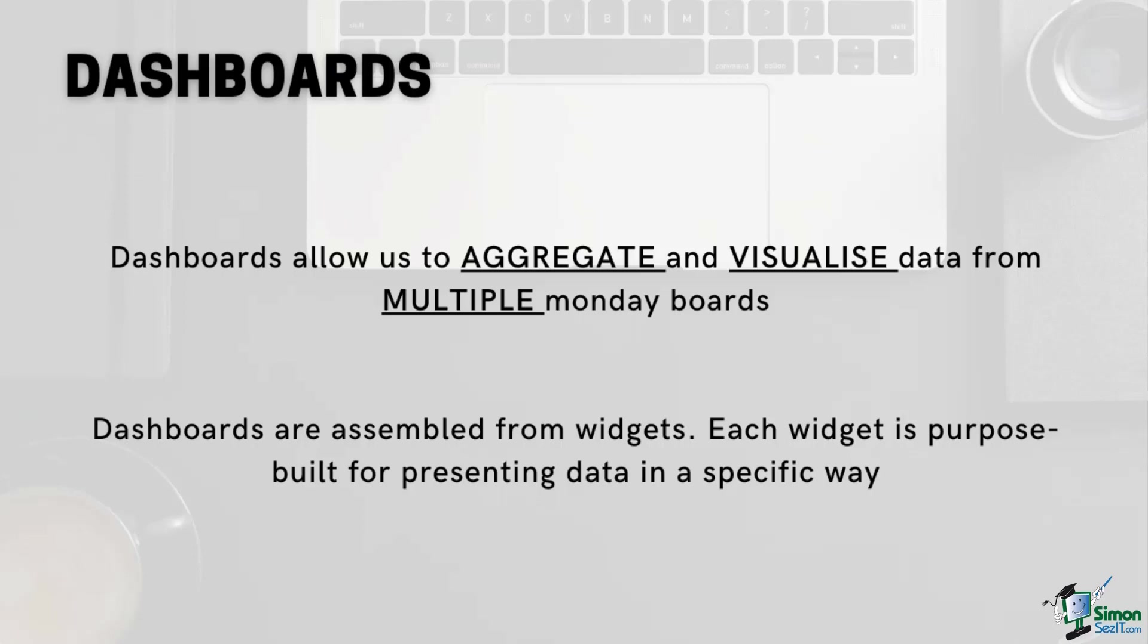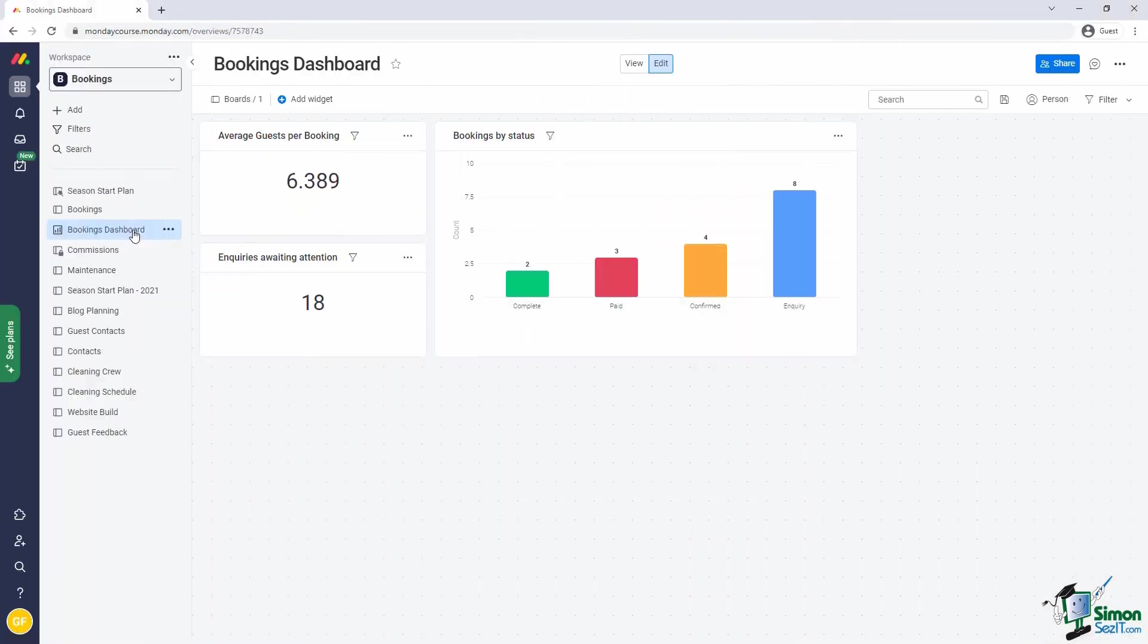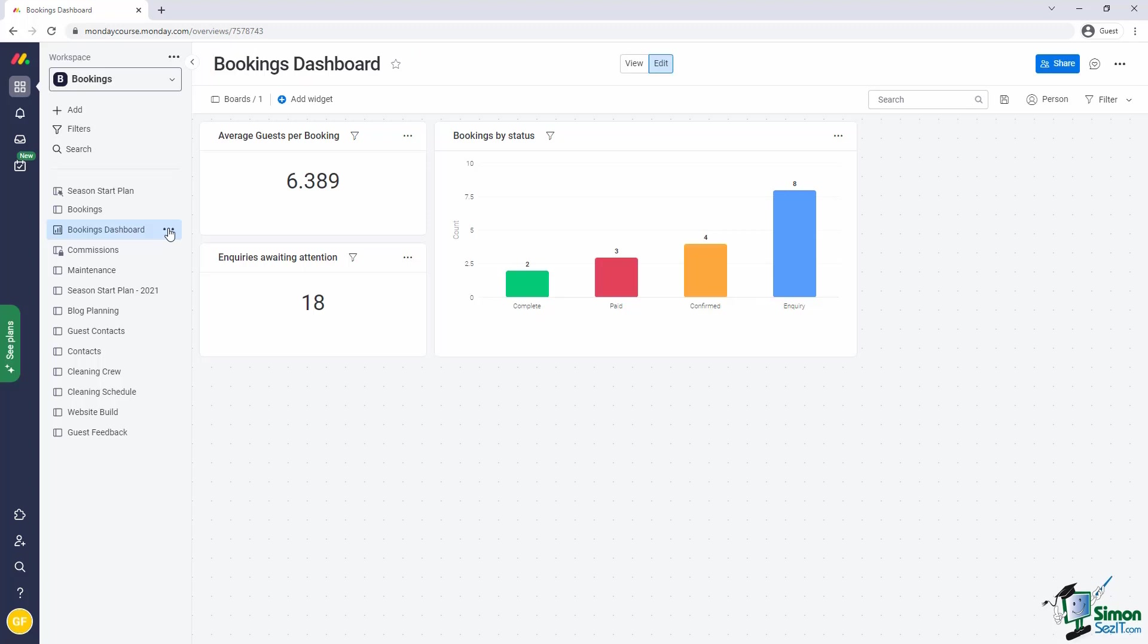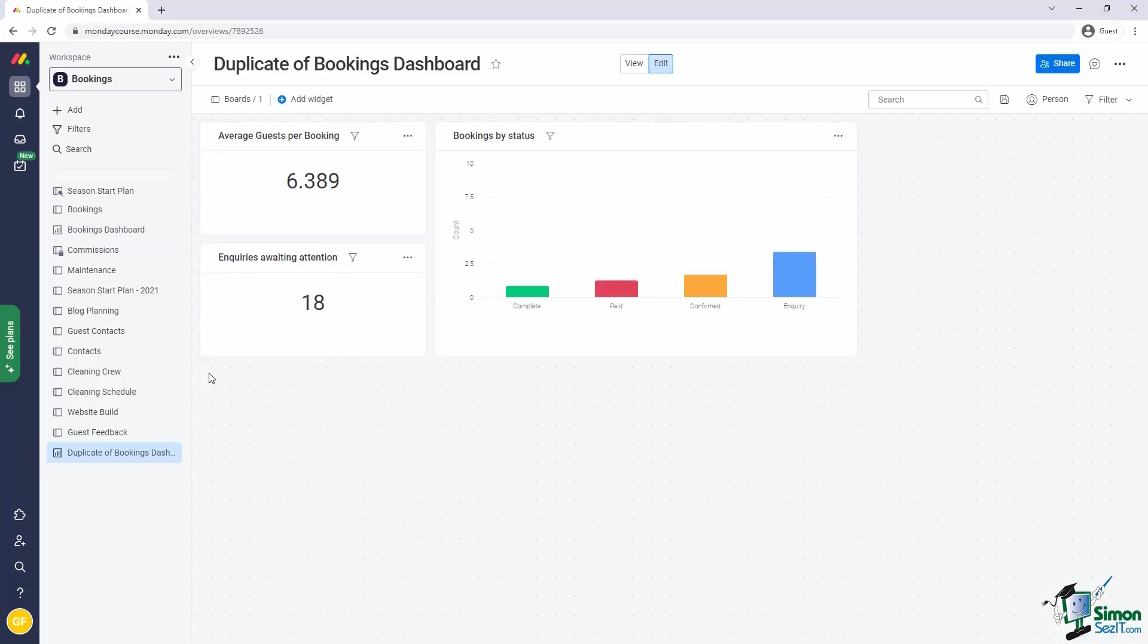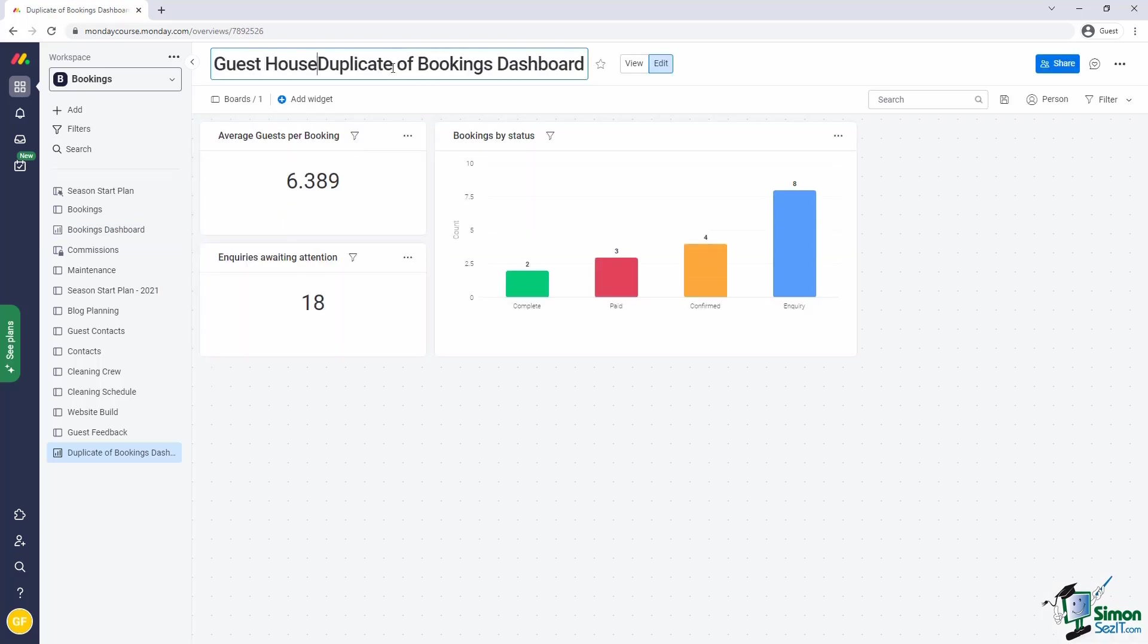Let's have a look at some widgets. I'll open the bookings dashboard that we built during lesson 3 of section 2. It feels like a million years ago, doesn't it? Originally, we called the dashboard the bookings dashboard. But our dashboard will connect different boards and should serve a broader function in the guesthouse. So I suggest we duplicate the bookings dashboard and rename the new version to guesthouse dashboard.